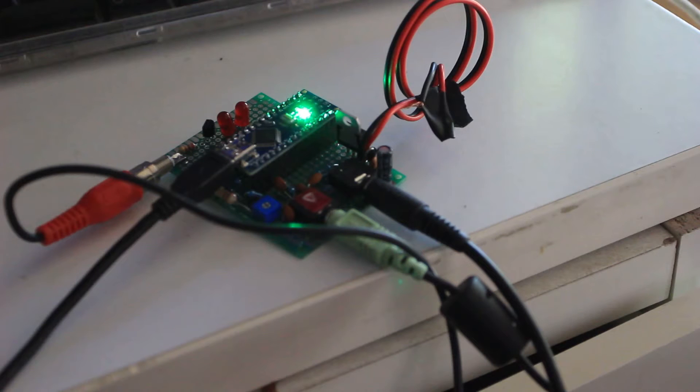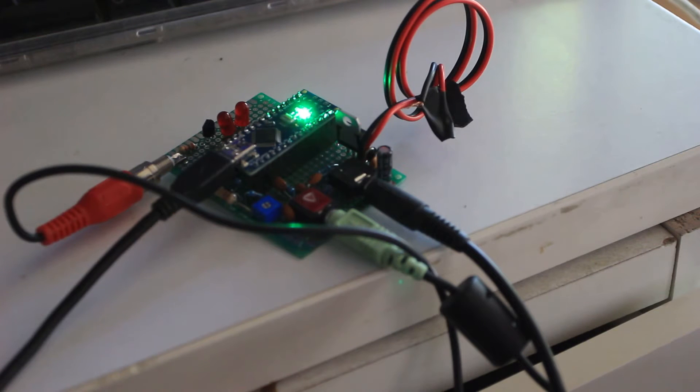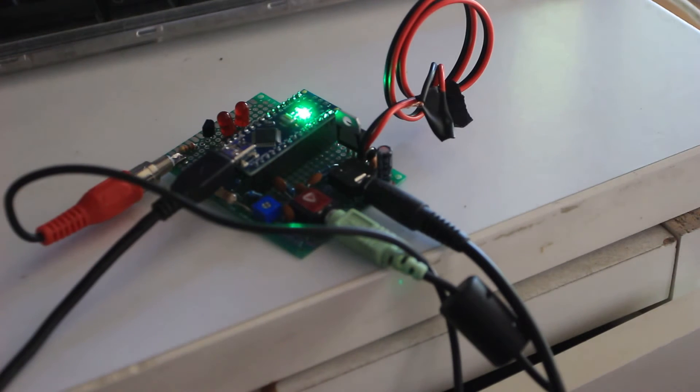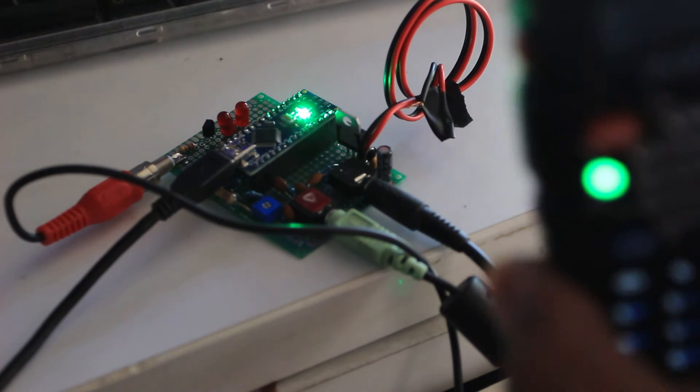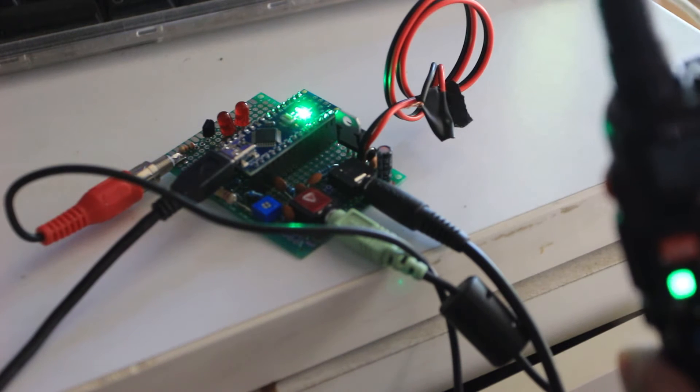It sends out ones and zeros and turns them into audio on your radio. This is the TNC that I built, and it's connected to a Baofeng UV5R over here.